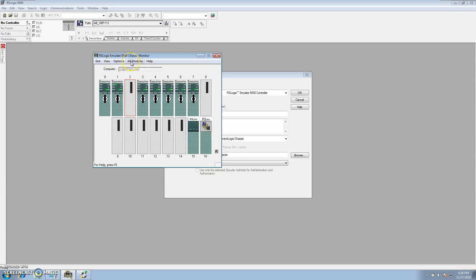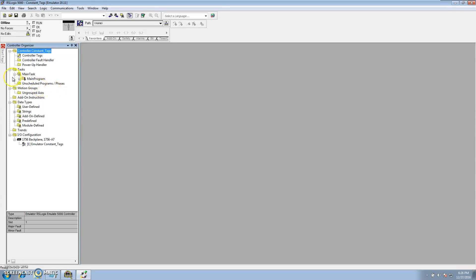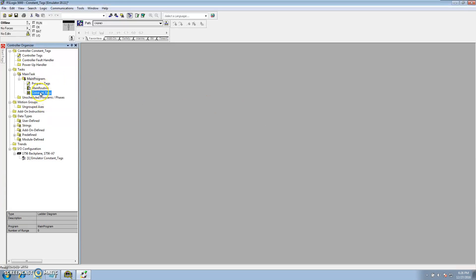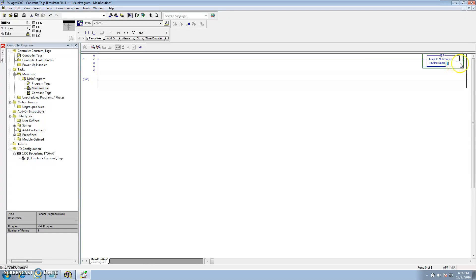This will be going through using Emulator 5000 and I'll begin to make the program right now. Once the program is made, make any program and call it 'Constant Tags.' First off, we want to go ahead and make a JSR to that routine.